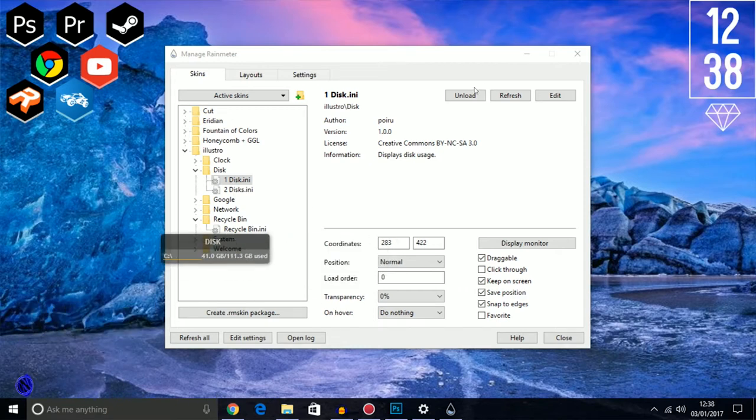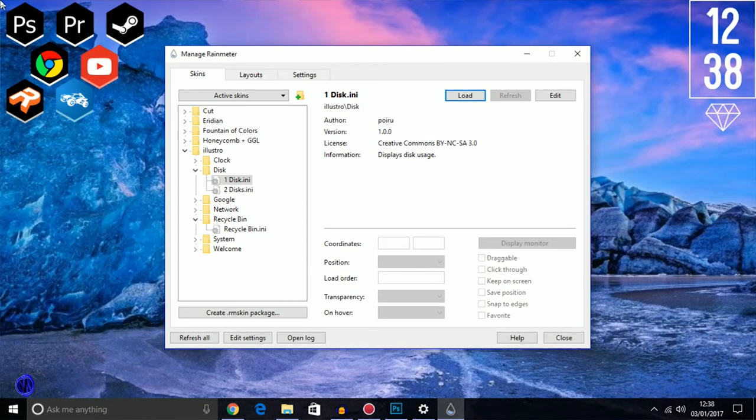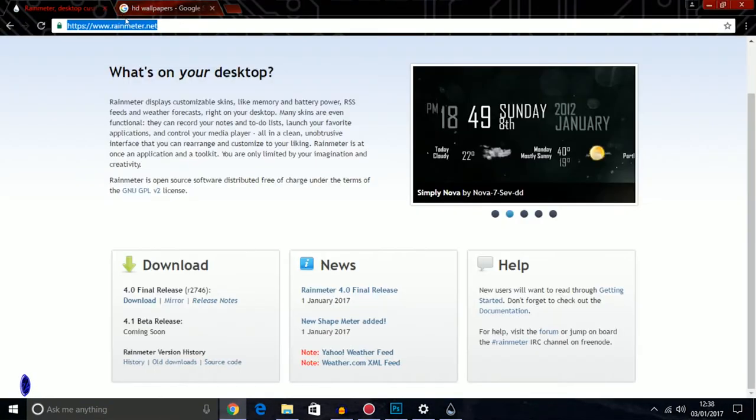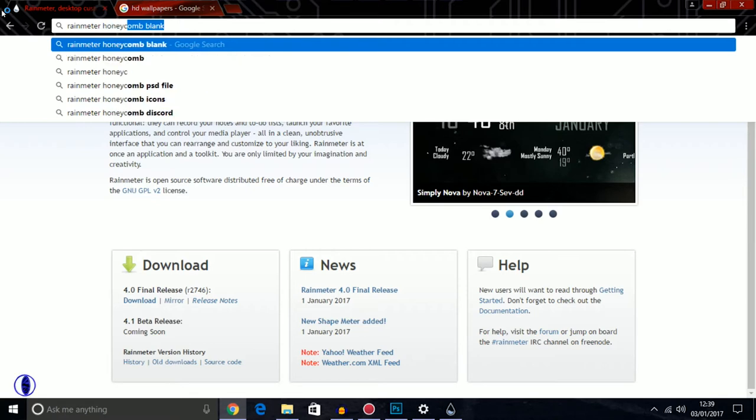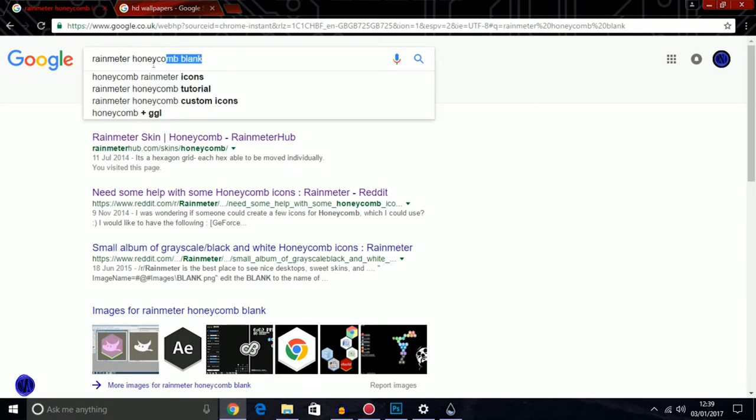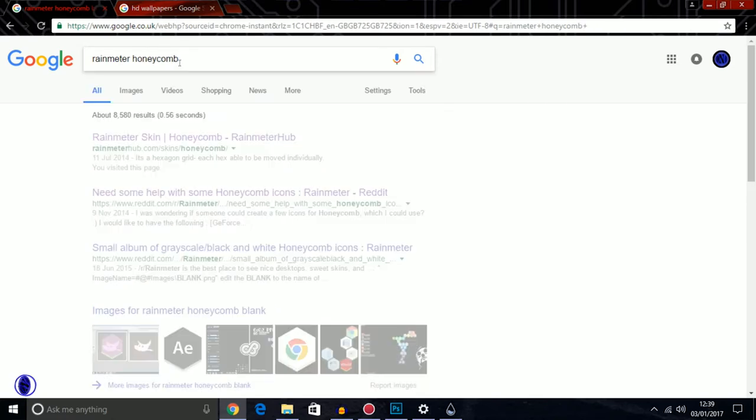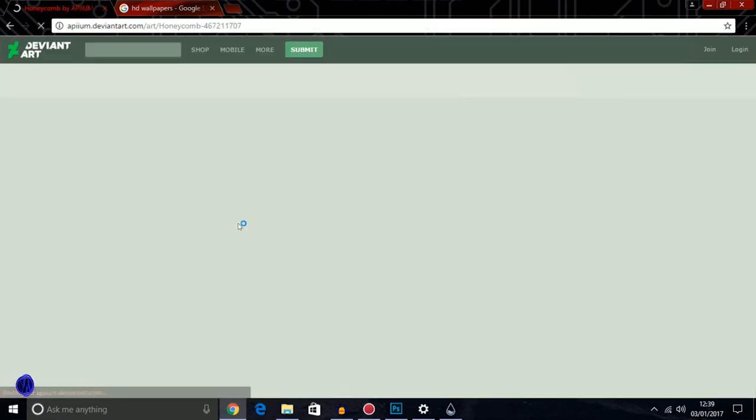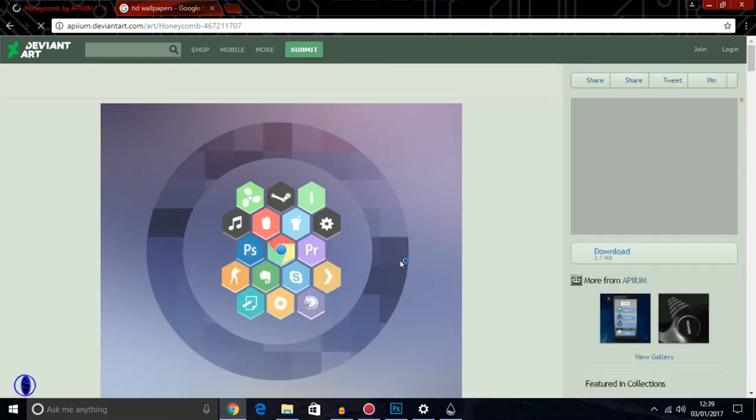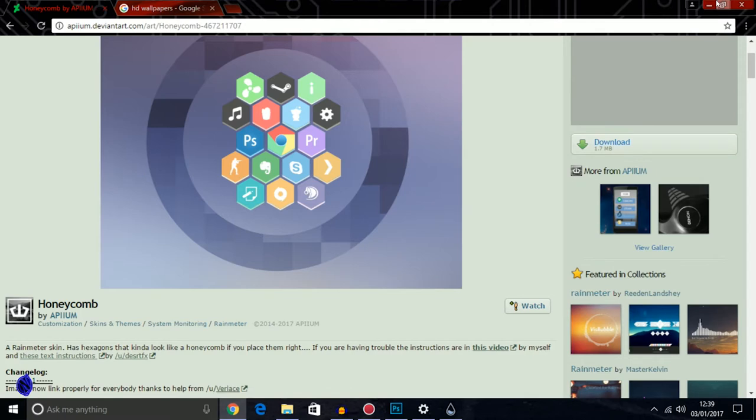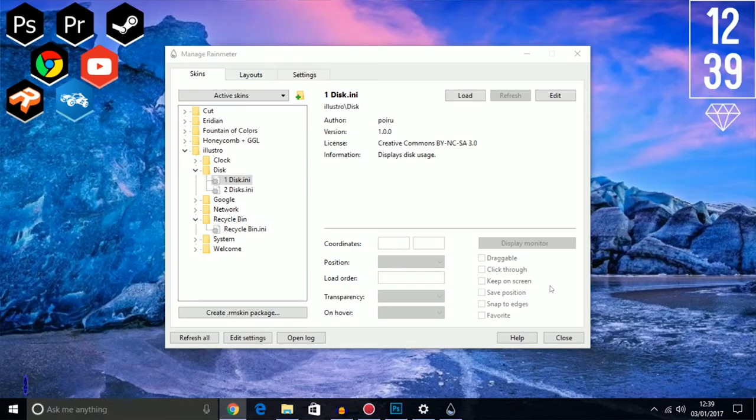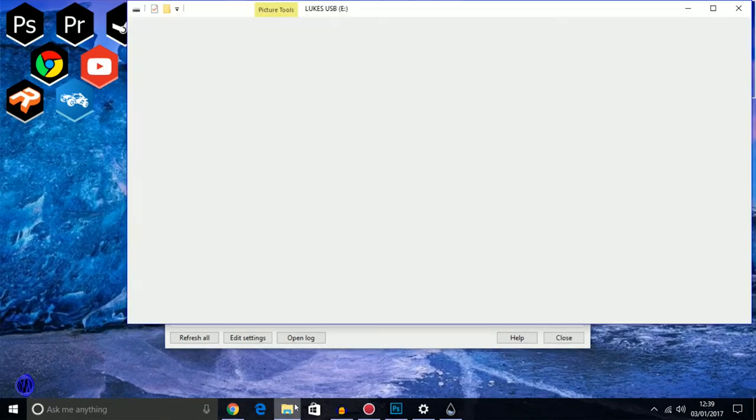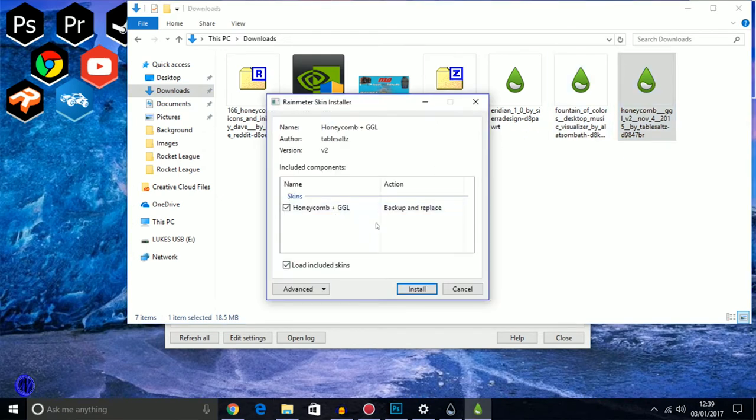In here you're just going to need to go to Rainmeter, download skins. This is what you're wanting, so you just go download it. Then it should be an install file. When it comes, you click on it and you'll install it to your Rainmeter. Then you'll get that.